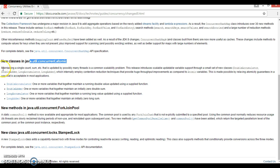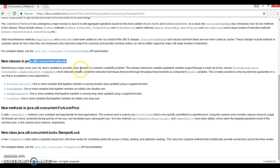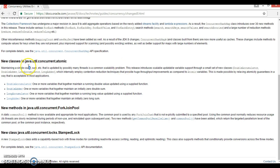And they have given some description about those classes saying that maintaining a single count or sum that is updated by possibly many threads is a common scalability problem. Right? So if your multiple threads are working on the same counter,